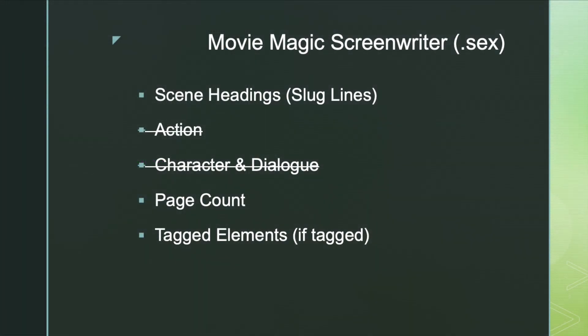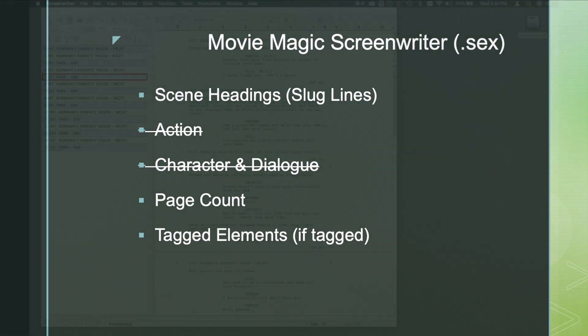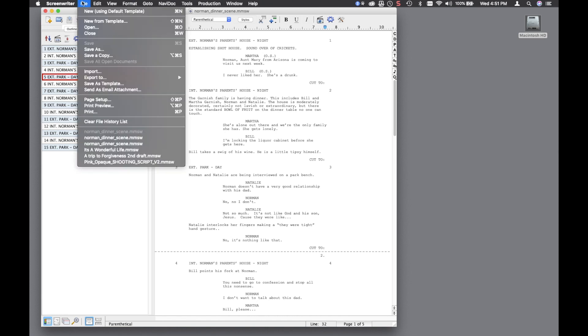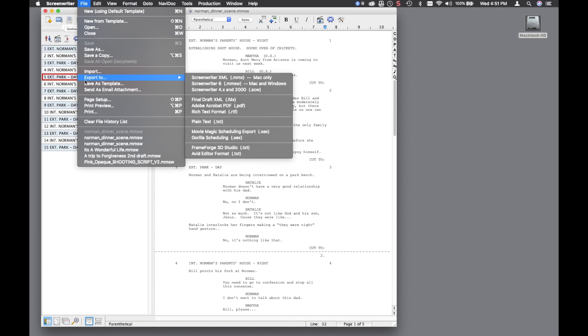Now, if you are using Movie Magic Screenwriter as your screenplay program, most everything that you need also comes into Gorilla. The only data that doesn't is the action and the dialogue, which does come in with the Final Draft FDX file so that you can actually see the screenplay in Gorilla. If you are using Movie Magic Screenwriter, you need to export your screenplay into the .sex file format. In order to do that, go to the File pull-down menu, select the Export To option, and select the Gorilla Scheduling option.